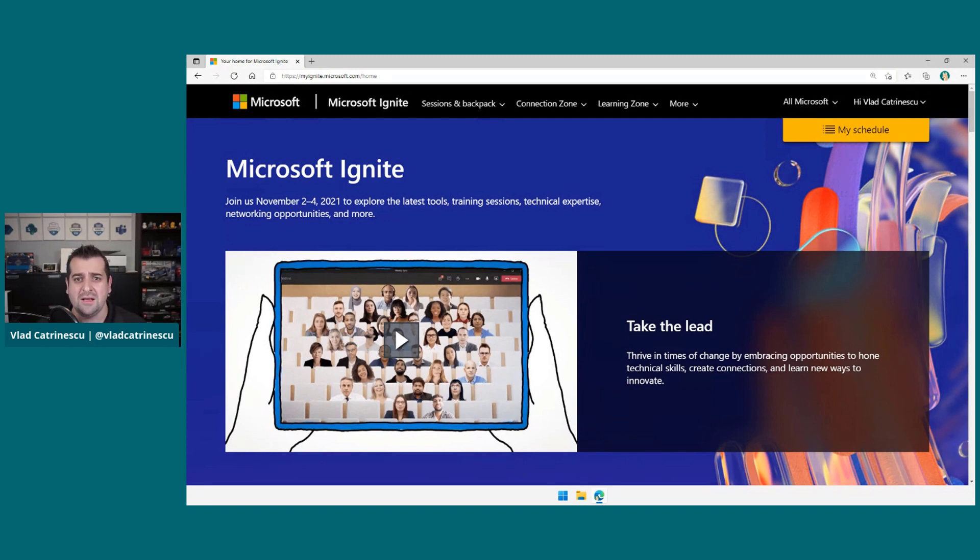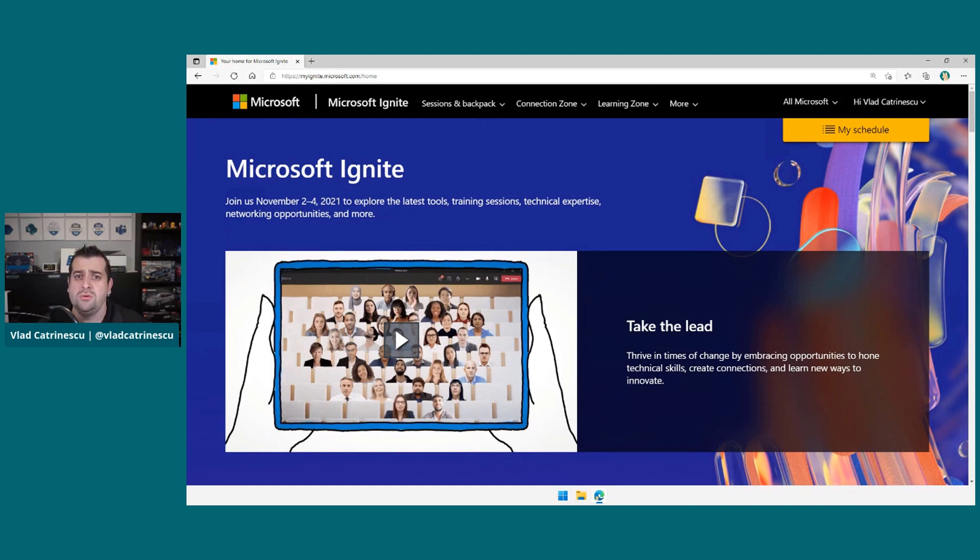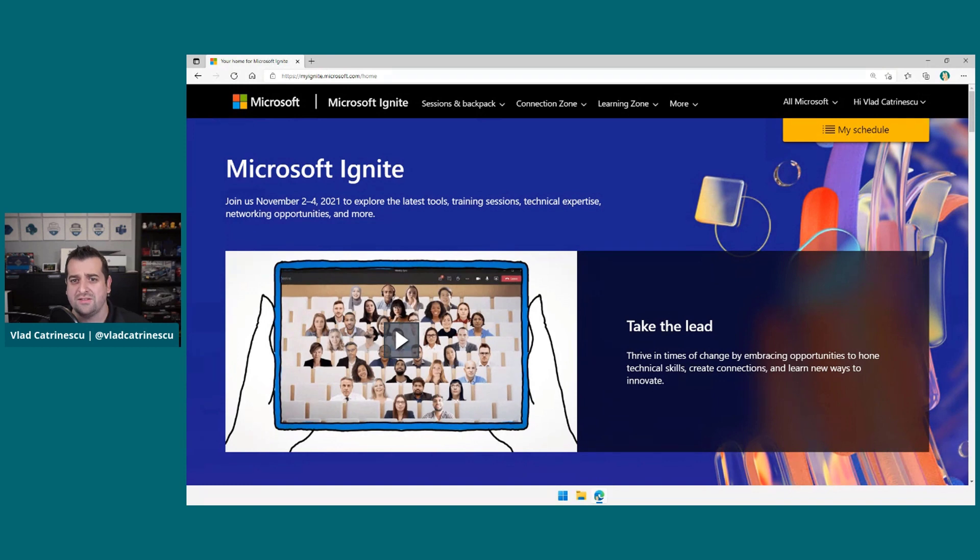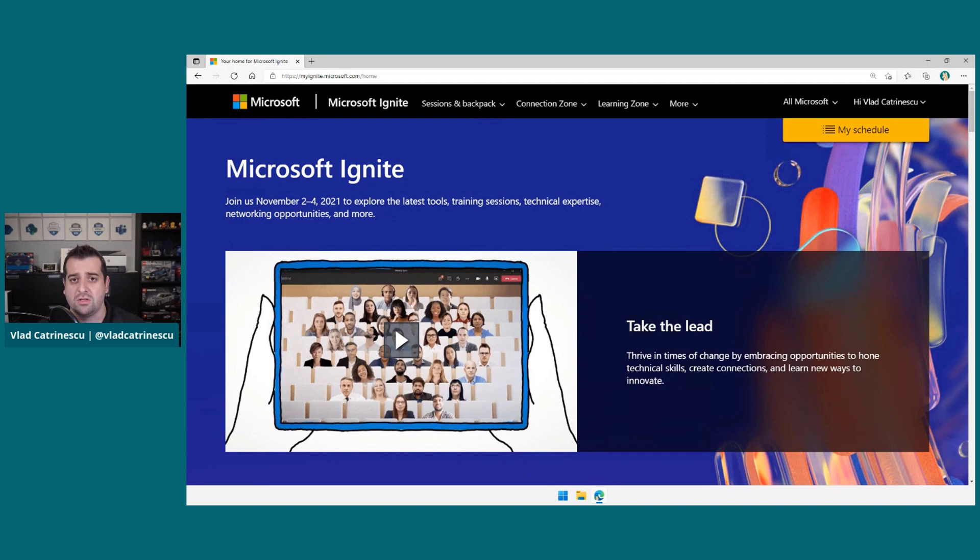Now, the Cloud Skills Challenge is not started yet. However, do not forget to actually register for Microsoft Ignite, because you need to be registered in order to participate.